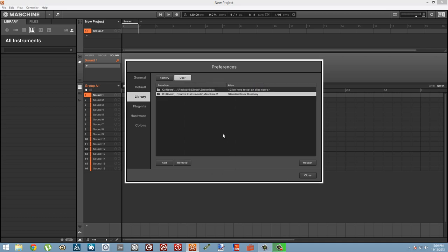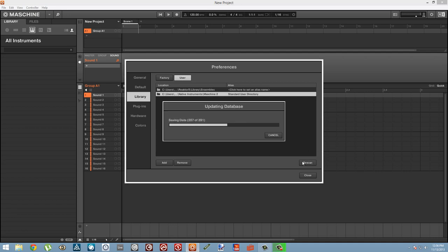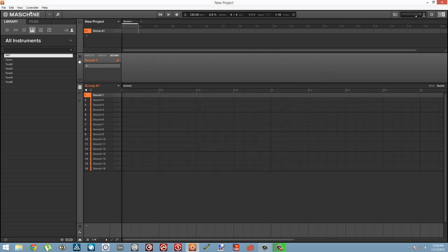So let's just click OK. And if you want to do this without reopening Maschine, you should hit Rescan when you're done adding your user folders.